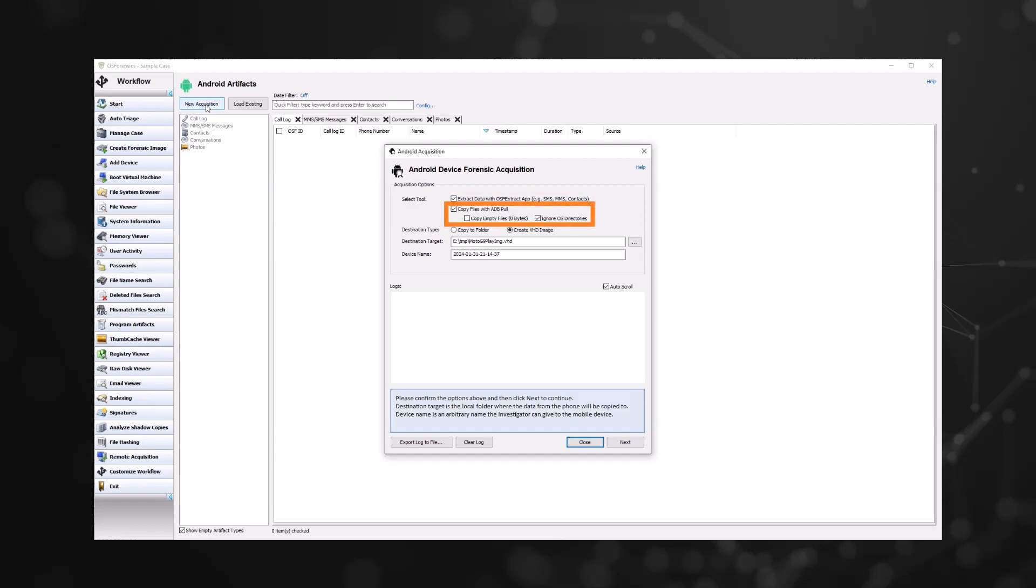If desired, you can enable copy files with ADB pull to copy files and directories from an Android device to a destination folder using the command. Specify a destination target location to save the files that will be obtained from the device.